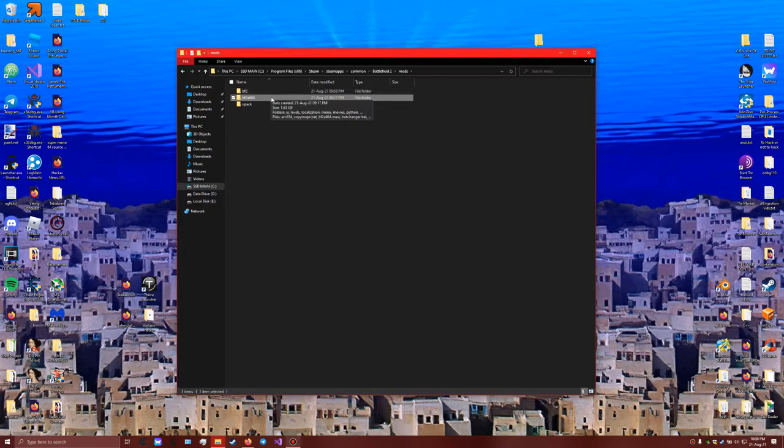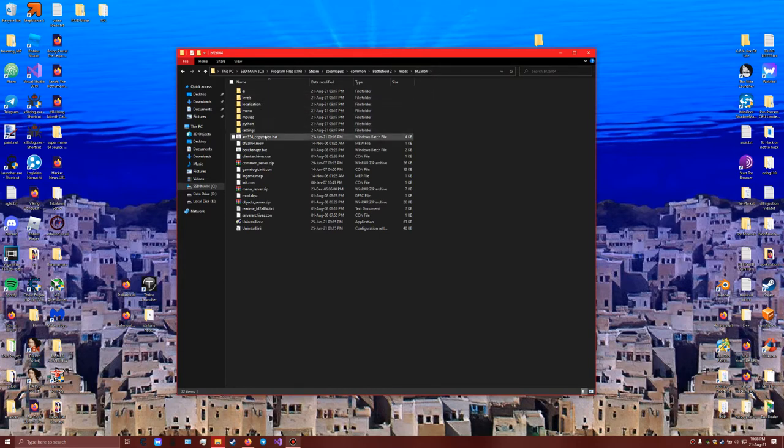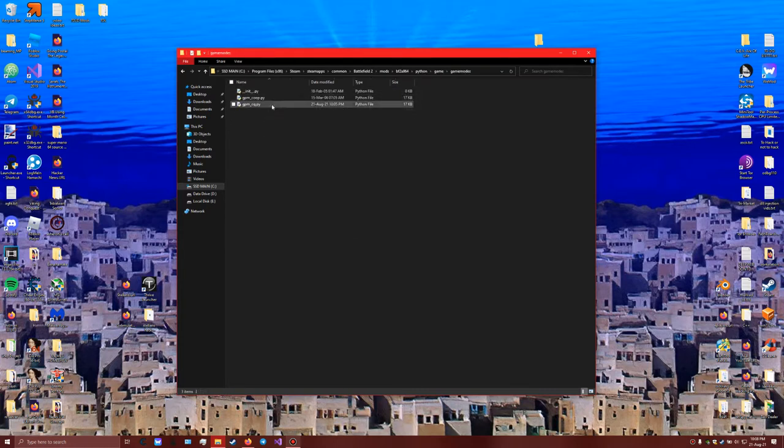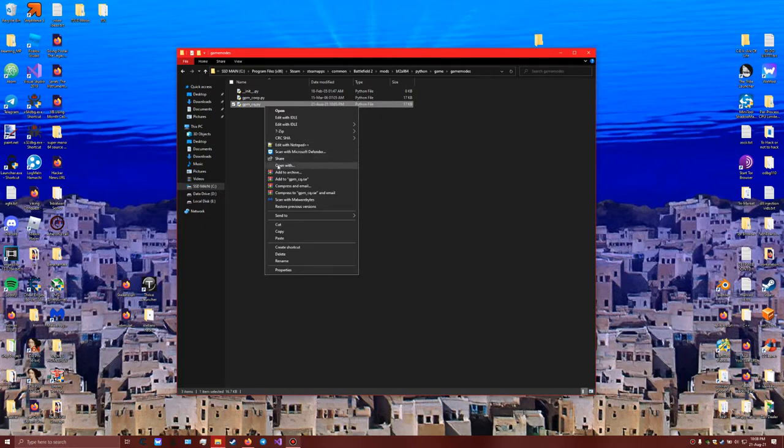If you don't, then this how-to video is not for you. Watch that previous video first. I'll have a link in the description. Now if you do, you access this folder which gives you the bigger maps. In here you go to Python and game and game modes, and you have this file here GPM_CQ.py.